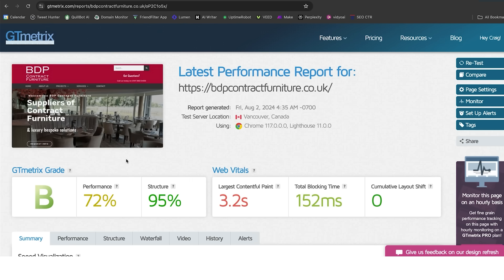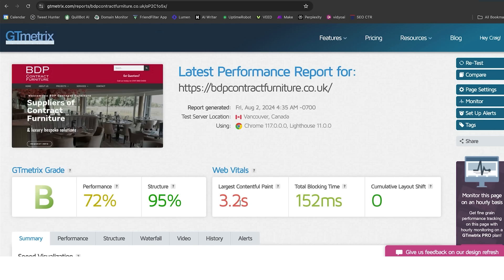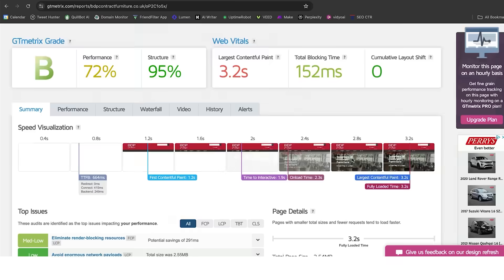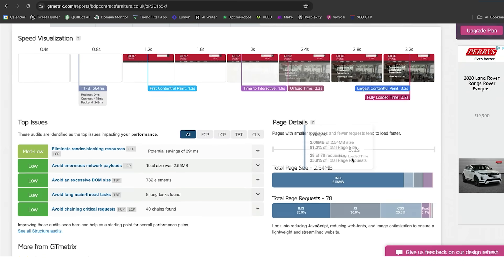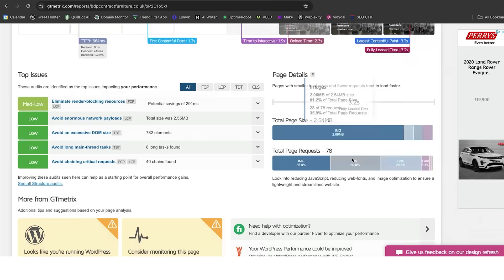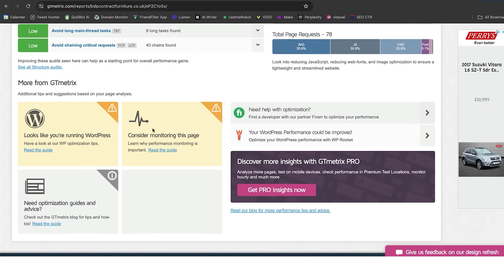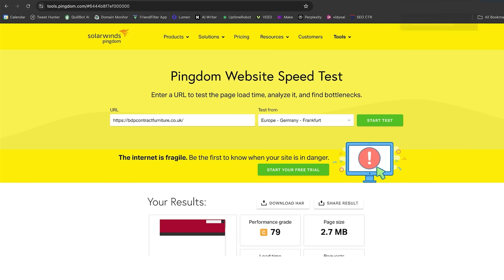When I run it through, it gets a grade score of B, its performance is 72%, largest contentful paint is 3.2 seconds, total blocking time is 152 milliseconds, and you can go further down and look at some of the stuff that is causing this website not to perform that well. It does tell me here, looks like you're running WordPress. Consider monitoring your page, and it gives you some little things that you can do to optimize your website's performance.